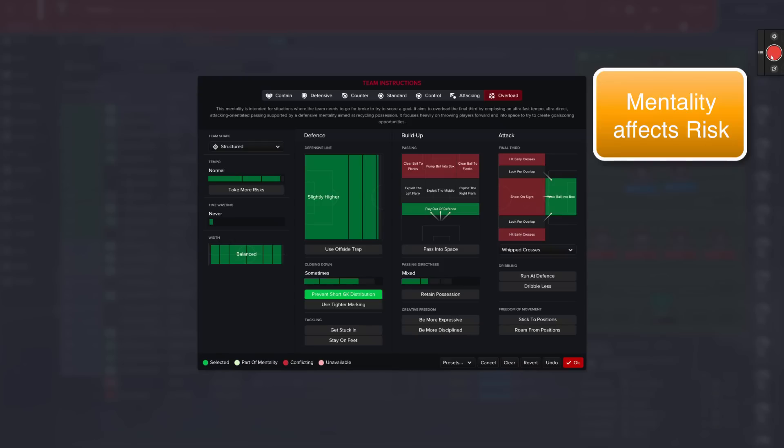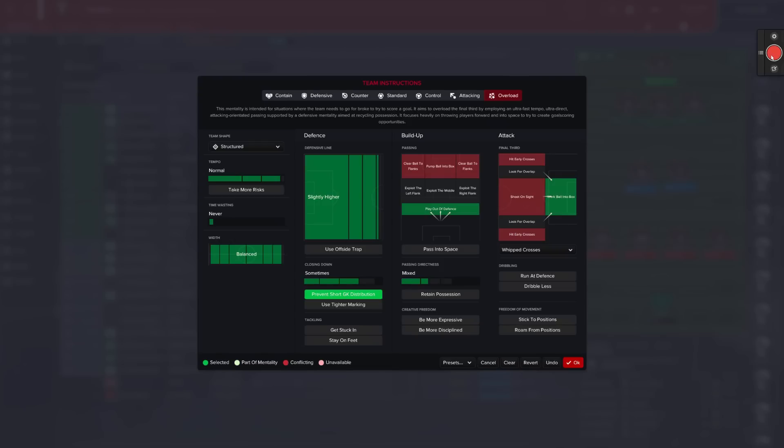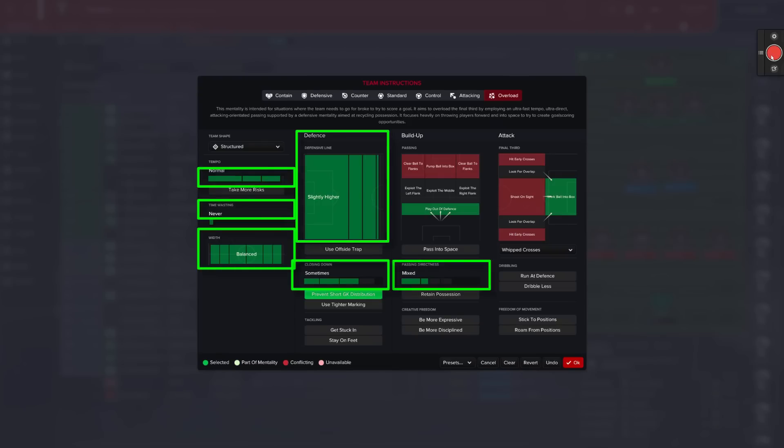Because when you look at a tactical creator, every time you adjust mentality, it affects several things. It will affect tempo, width, passing direction, time wasting, defensive line and closing down. So whenever you increase mentality, you will change all of these.